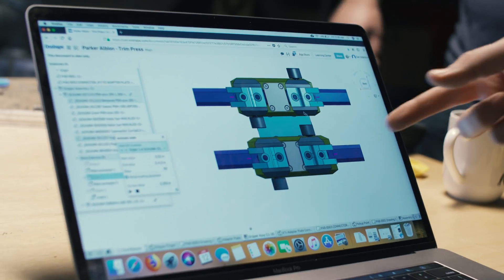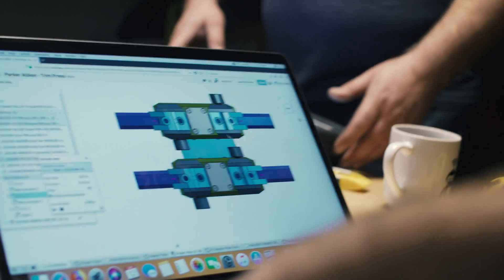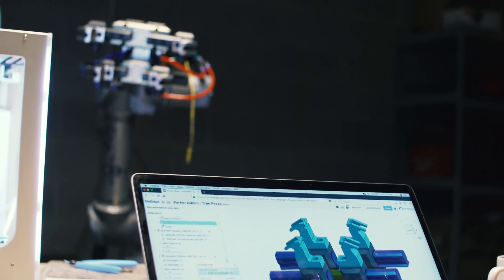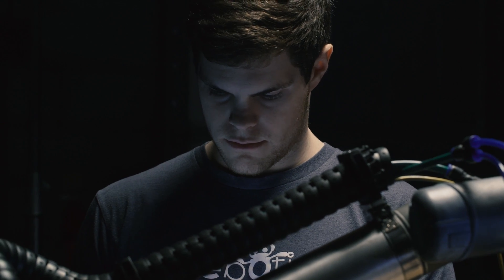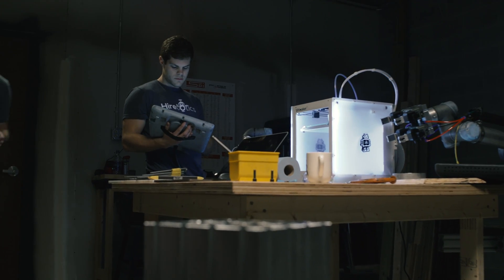Just because Onshape's in the cloud and it's a web-based application, don't think that it's not a fully capable CAD package. Once you've gotten in there and you've really tried building a real-world model, you'll find how much more efficient you can be as an engineer and how it frees up time. What it's really allowing us to do is to build our business and shape the tool to what we need it to be, not shape our business to what the tool is.